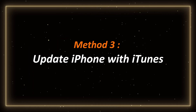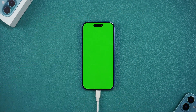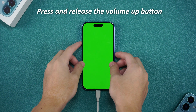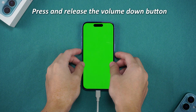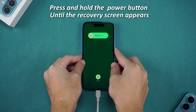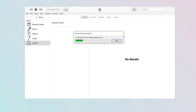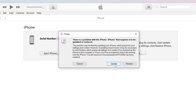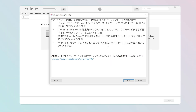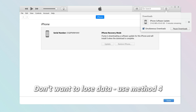Method 3: Update iPhone with iTunes. Step 1: Connect iPhone to the computer and put iPhone in recovery mode. Press and release the volume up button, then press and release the volume down button, and then press and hold the power button until the recovery screen appears. After iTunes detects that the iPhone has entered recovery mode, a window will pop up to remind you to update or restore. Click Update, then download the corresponding firmware according to the iTunes prompts. If your phone already has the latest system, iTunes can no longer update your phone and you can only use iTunes to reset it.